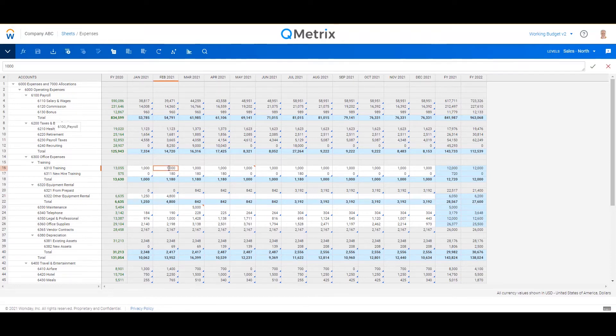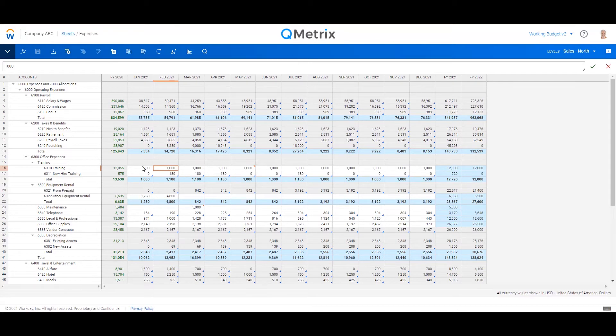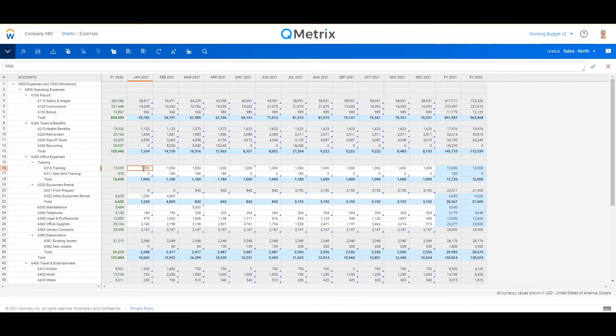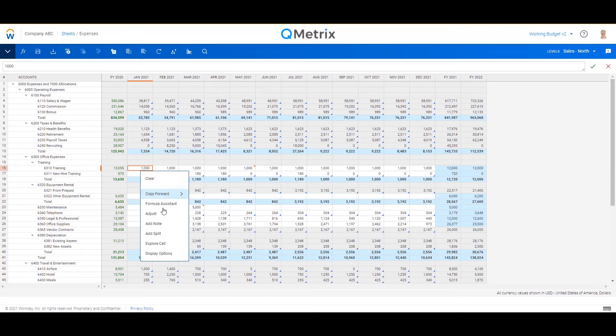First, let's focus on the training account here. I've entered in a thousand dollars across every single month, but if I wanted to break that down to have a bit more information, I can actually right-click on this line and add what's called a split.